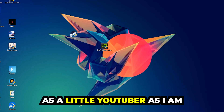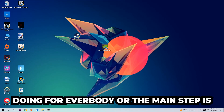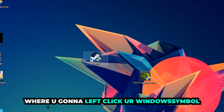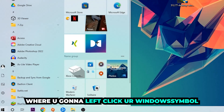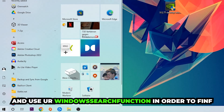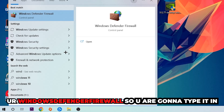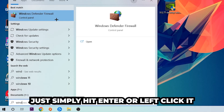The first step I'd recommend for everybody is to navigate to the very bottom left corner of your screen, left click your Windows symbol, and use the Windows search function to find Windows Defender Firewall. Type it in, and once it pops up, hit Enter or left click it.